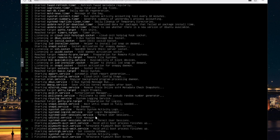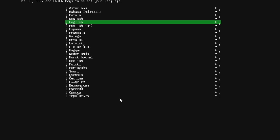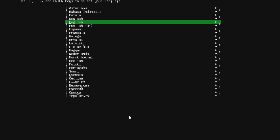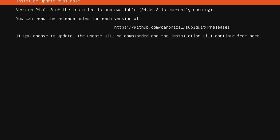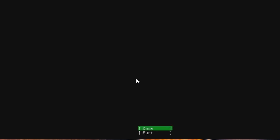Once the installer is here I'll show you how we're going to do that. First page: if you want to choose any other language you can, but English is fine for me so I'll hit enter on English US. The second thing it asks is about the installer version — it says a new installer is available and you're currently running an older version, 24 or 4.2. I would say continue without updating because we can do that once we're inside the machine.